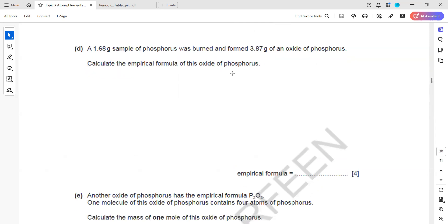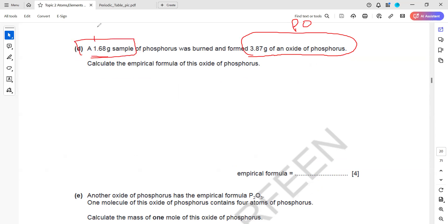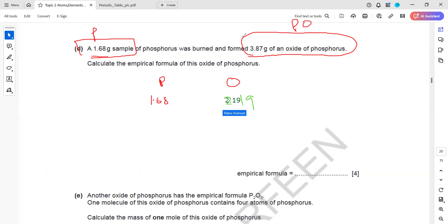The next question relates to empirical formula. 1.68 grams of phosphorus was burned to form 3.87 grams of phosphorus oxide. We need the mass of phosphorus (1.68 g) and the mass of oxygen, which is 3.87 minus 1.68, giving 2.19 grams.